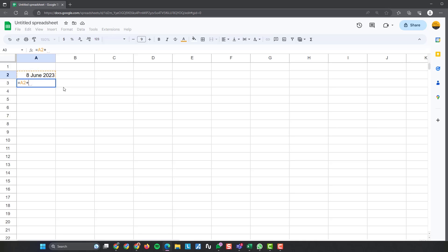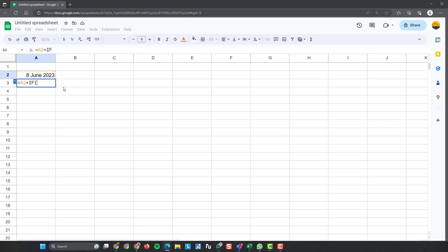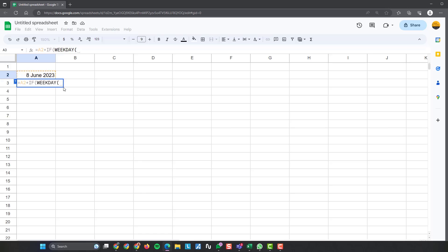And then you've got to do plus, if, open bracket, weekday, open bracket again, and then you want that same cell again. So A2, close bracket.